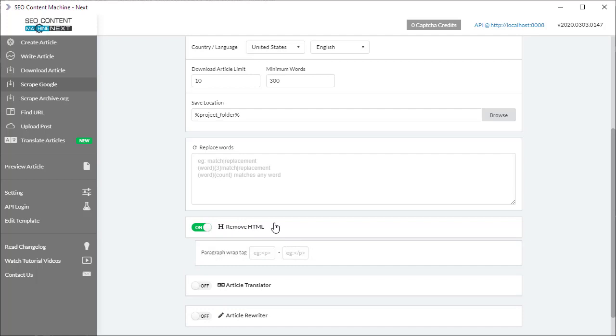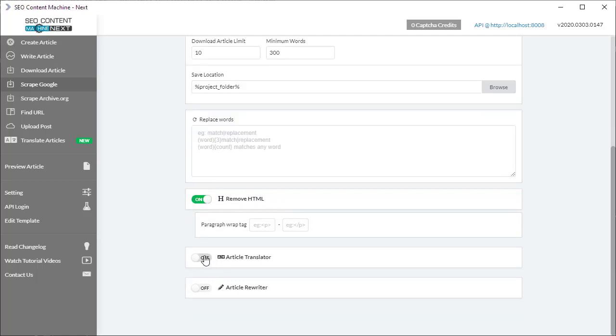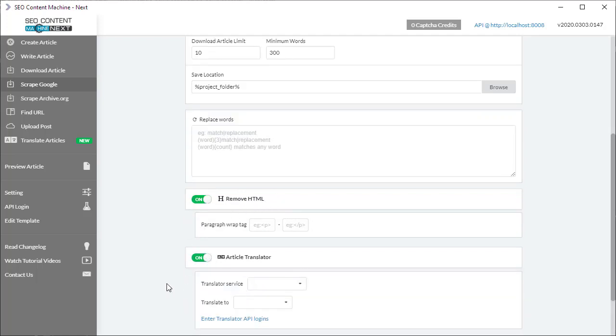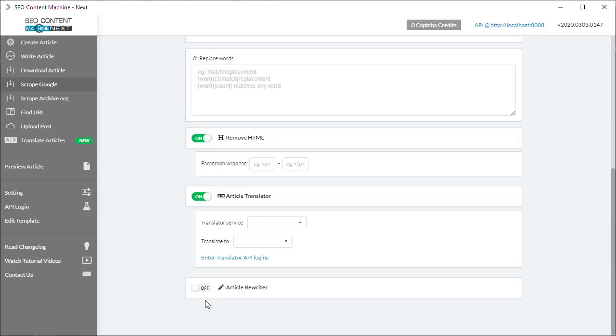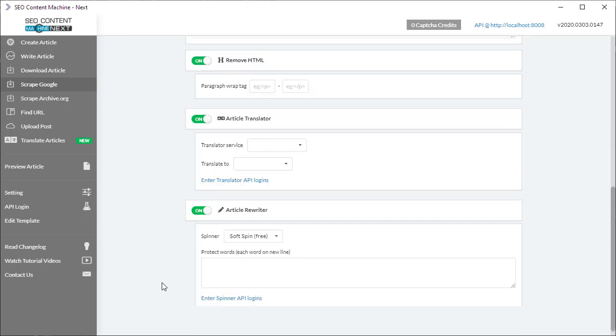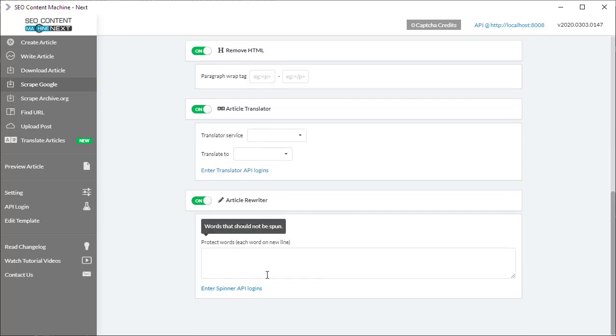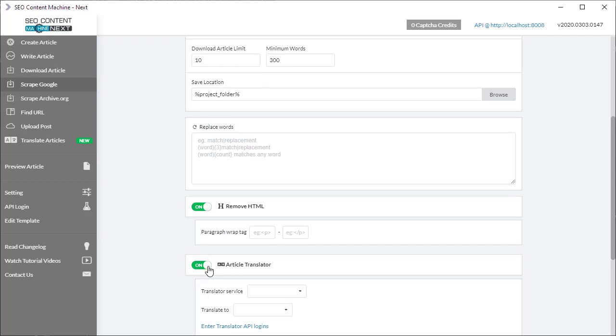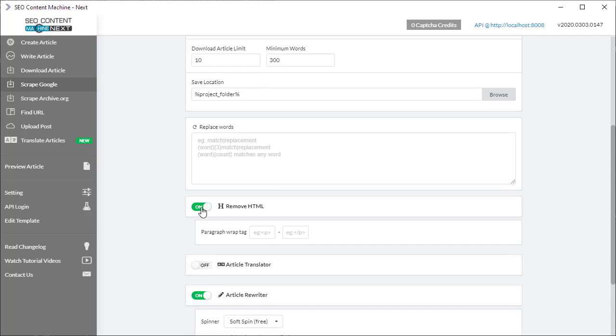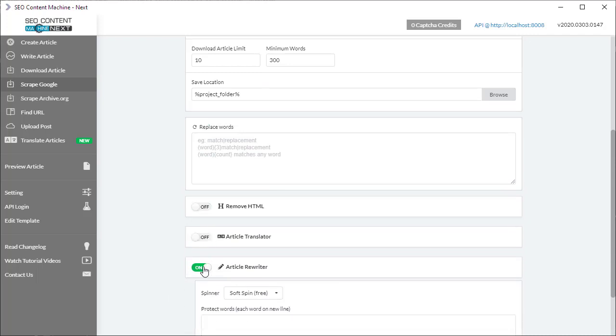There's also an article translator which you can apply, and finally there's also a spinning tool which can apply onto the content that's downloaded onto your hard drive. I'm going to turn most of these features off.